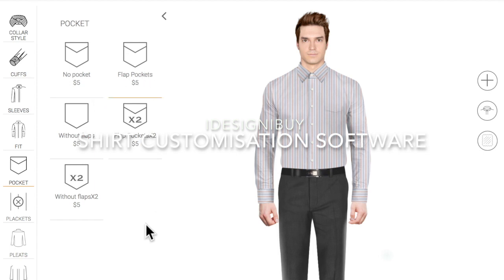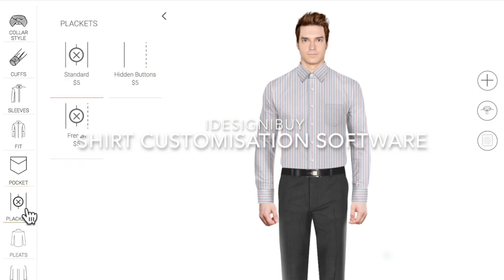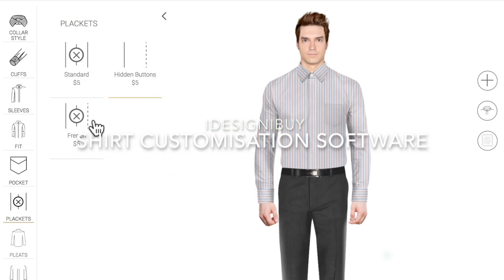We go with the loose fit. Then for pockets, currently there's no pocket, then there's a flap pocket — one flap pocket, two flap pockets, one without flap, two without flap. We go with one without flap. Then there are plackets: the standard, hidden button, and the French one. This is the standard one; you can choose the hidden button or the French one. Your customer is free to choose from the different available options.